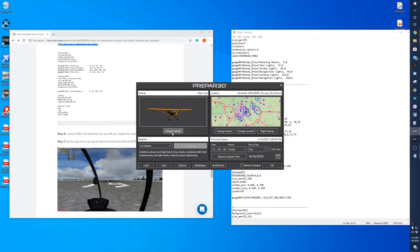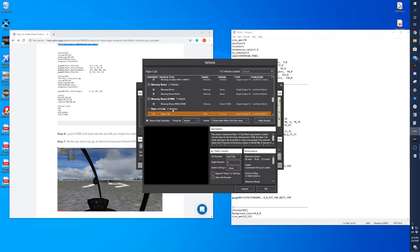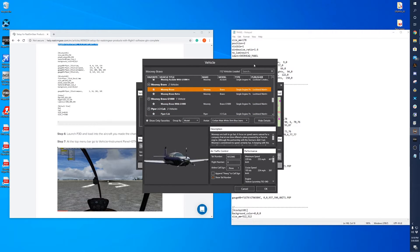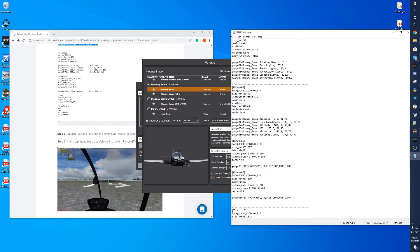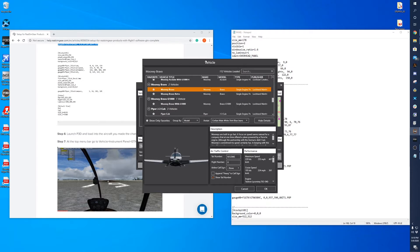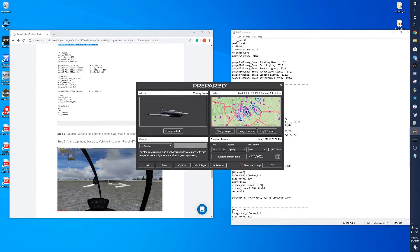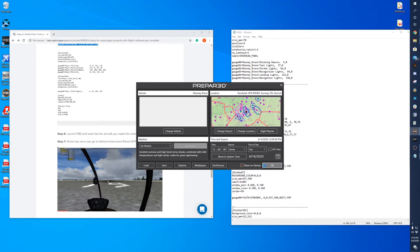So now that we're loaded in, load to the aircraft that you just made those changes to. So again, we did the Mooney Bravo. And just make sure I save that file there. So we're doing the Mooney Bravo and we'll load up.